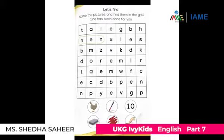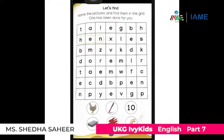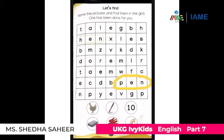Now let's do one more activity. We are going to find out words from a grid with the help of the picture. Are you all ready? This is the worksheet in Activity Book page number 33. You have to find out the words in the grid with the help of the picture. The first one is hen — it is already marked. What is the second picture? It is the pen. Can you find out pen? Yes, here we go — pen. What is the next picture? The next picture is ten. Can you find out ten?